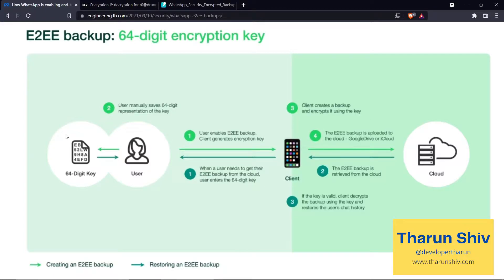This encrypted backup is uploaded to the cloud — Google Cloud or iCloud, or any sort of backup mechanism. Even though anyone gets access to your Google Drive or pen drive, they will not be able to read the messages, because even if they open the file it will look like full of mumbo jumbo — they do not have access to your key. That key is present with the mobile app client, in the backend of your mobile application.